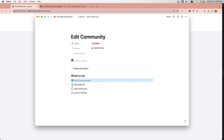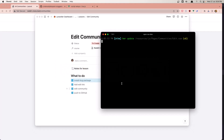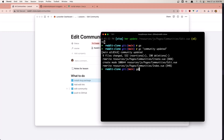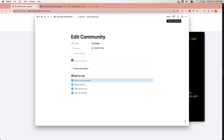Now we've added the edit link and edited the community. Let's push to GitHub. Come here, cancel. Git add, git commit — 'community updated' — and git push. Everything is okay. Hope you enjoy friends and see you in the next one. All the best.